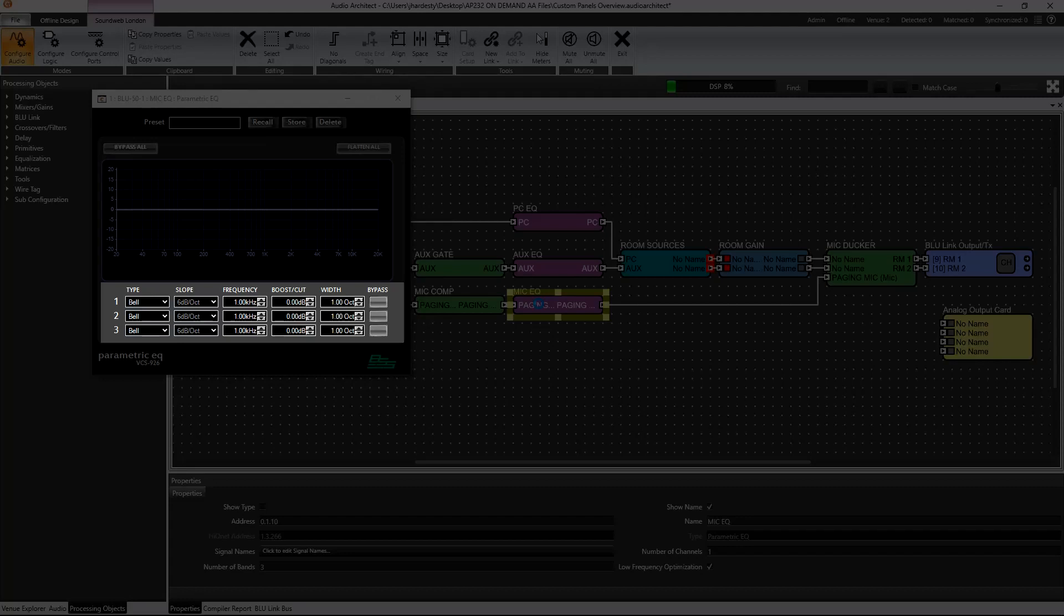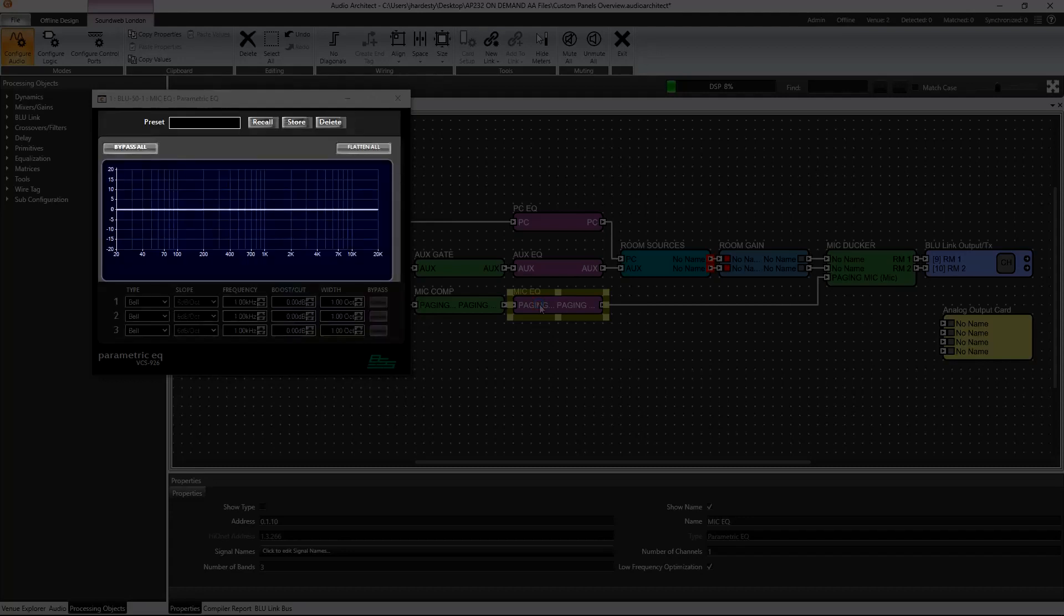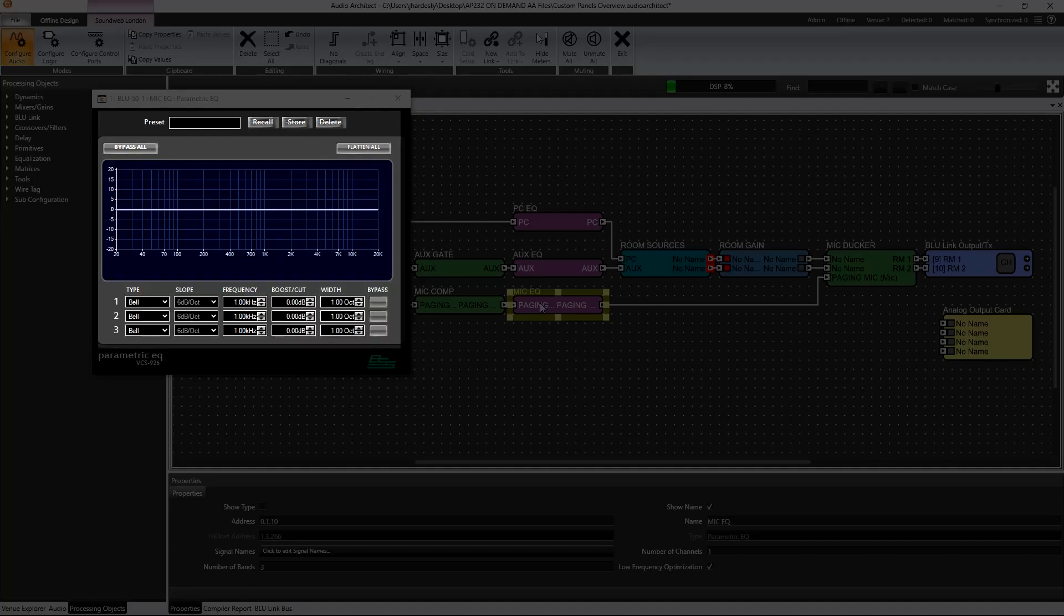Well, a bit of quick algebra leads us to the realization that there are 18 controls that we would need to control-drag into a custom panel. Factor the panel preset bar, the graph, and the button to bypass all or flatten all, and we have 22 controls. Who wants to sit through all of that?